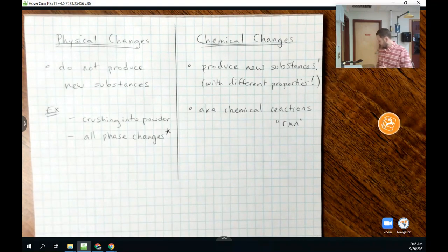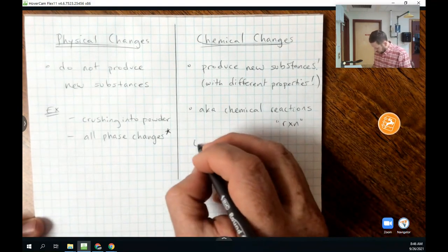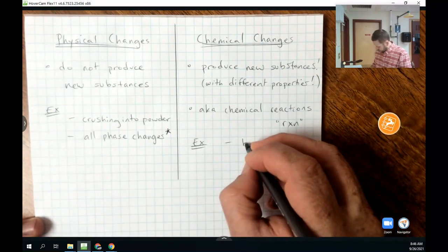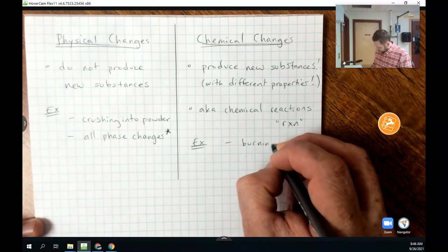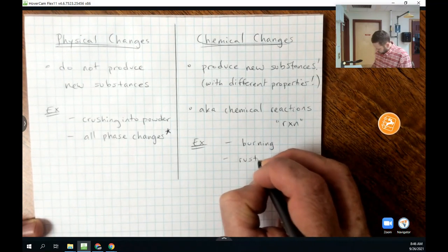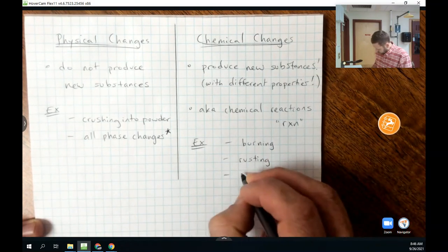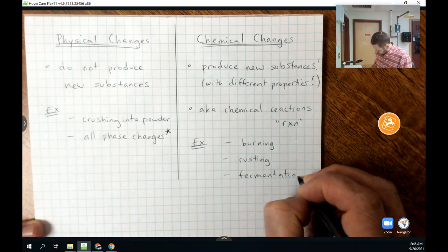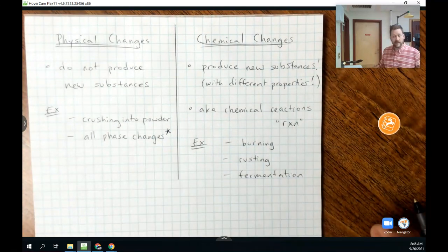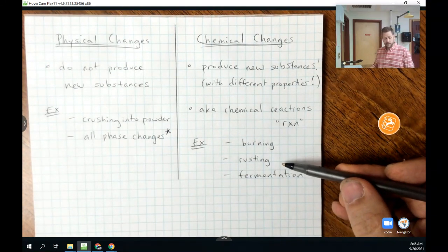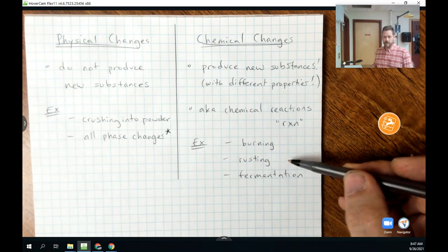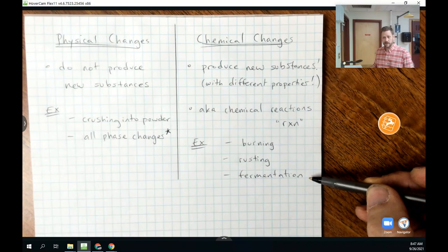Examples of chemical changes or chemical reactions include burning, rusting, and fermentation. All of these produce new substances. If you burn something, you have ashes. If you allow something to rust, you're left with an orange powder instead of a shiny metal. If something ferments, you can usually smell the gas that's produced — a new substance with different chemical properties than what we started with.